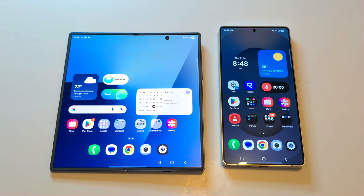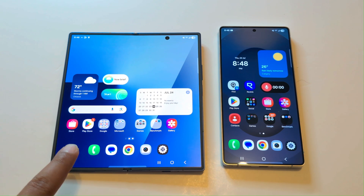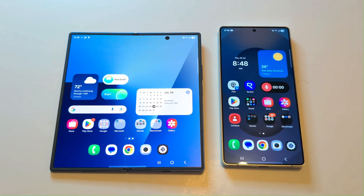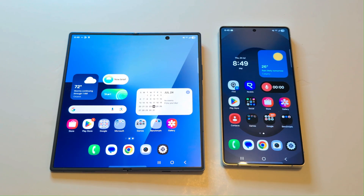Hello everyone, this is Sean Heather. In this video we are going to do a benchmarking test comparison between the Samsung Galaxy Z Fold 7 and Samsung Galaxy S25 Ultra. Both of them are running on the exact same CPU, GPU, and the amount of storage and RAM is the same as well. So let's see which device is going to be better in terms of performance and how much difference we are going to get in the benchmarking test score results.